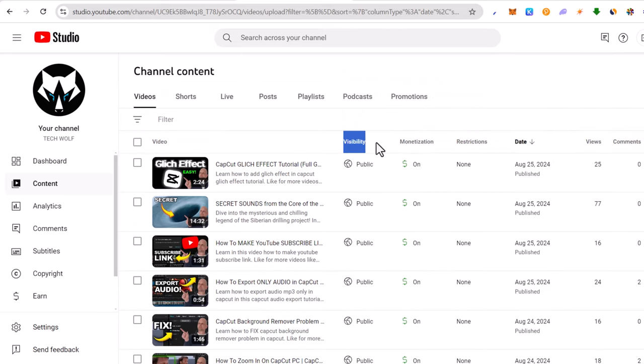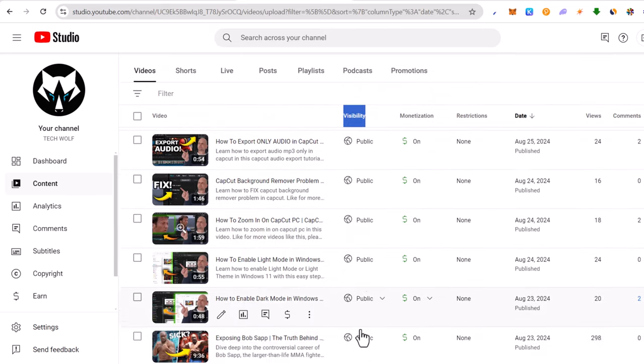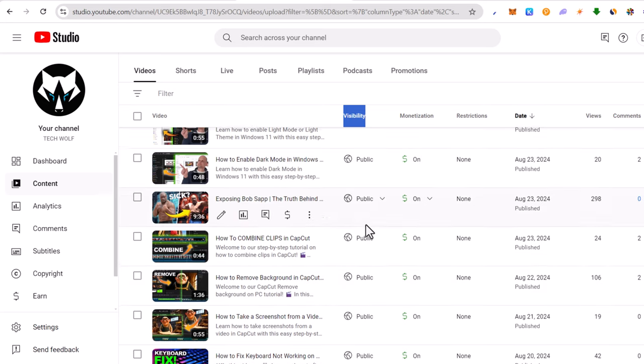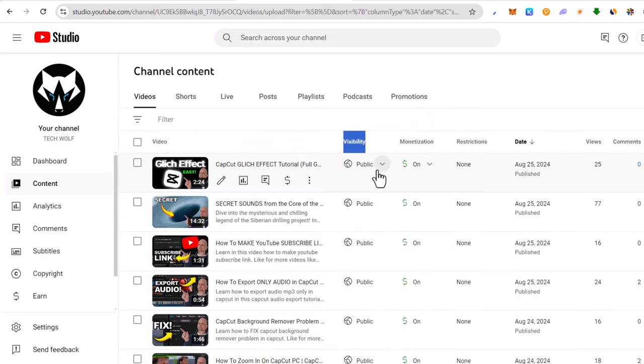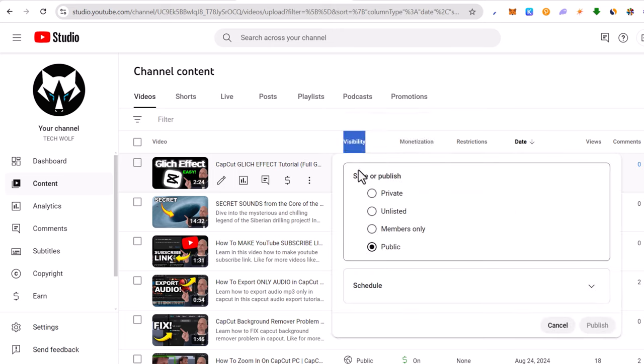As you can see here under visibility, all my videos are set to public. But for example, if I would want to make some video not accessible to anyone, all I need to do is click on that public and change it to private. And that video will be completely private and only I will be able to preview this video.